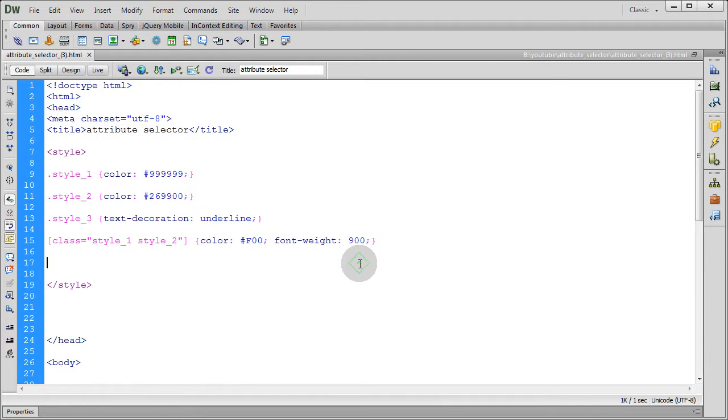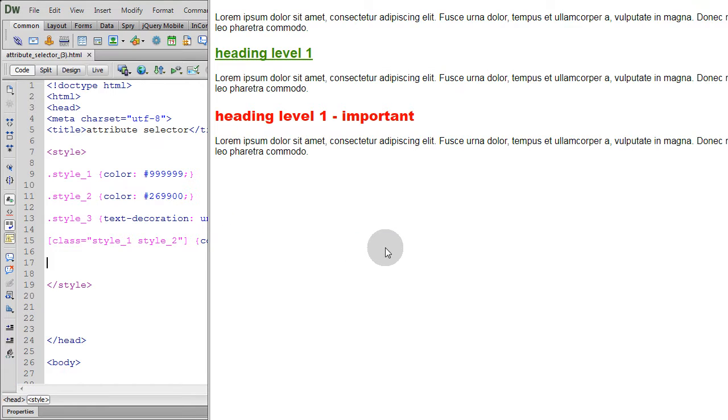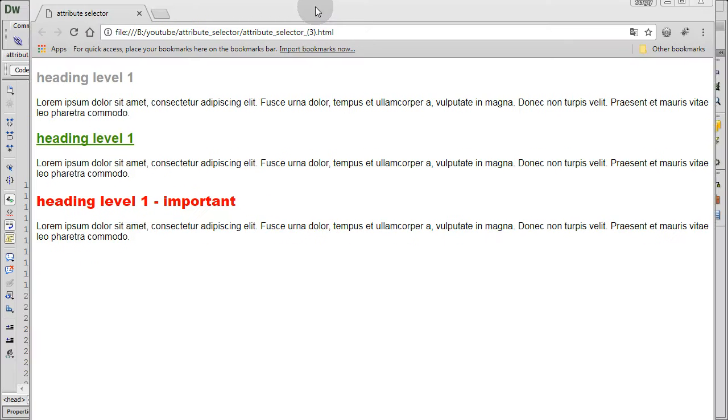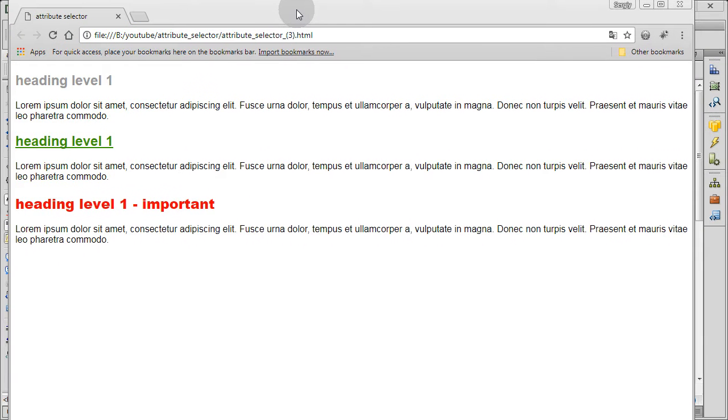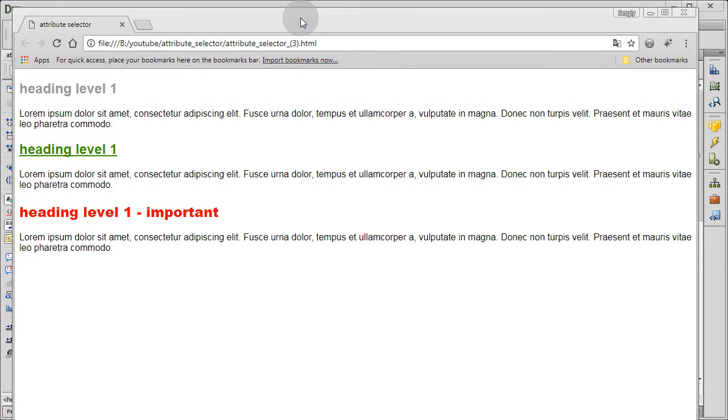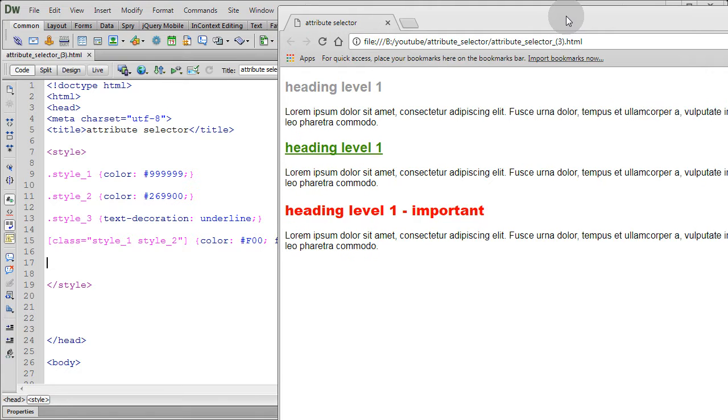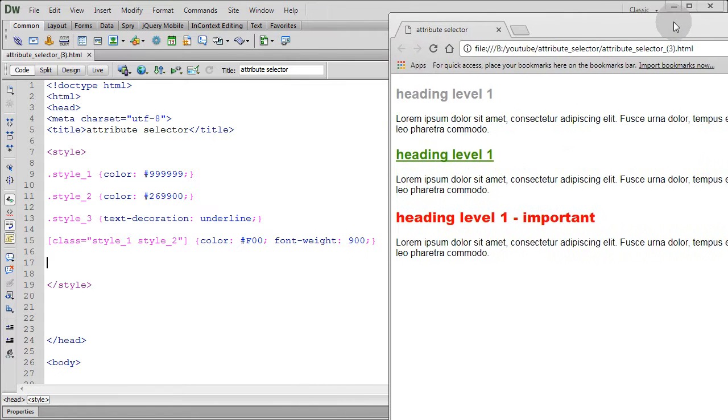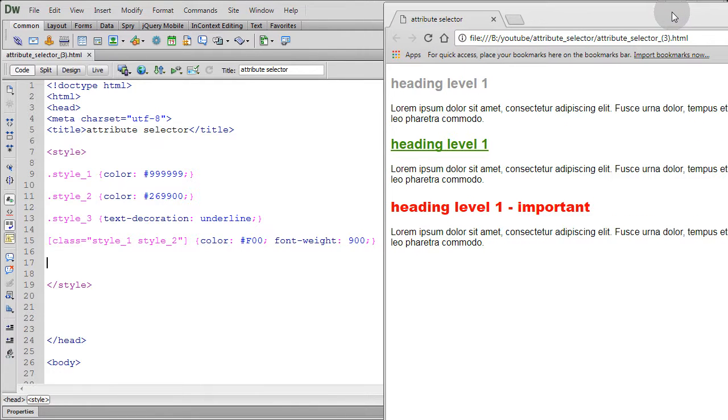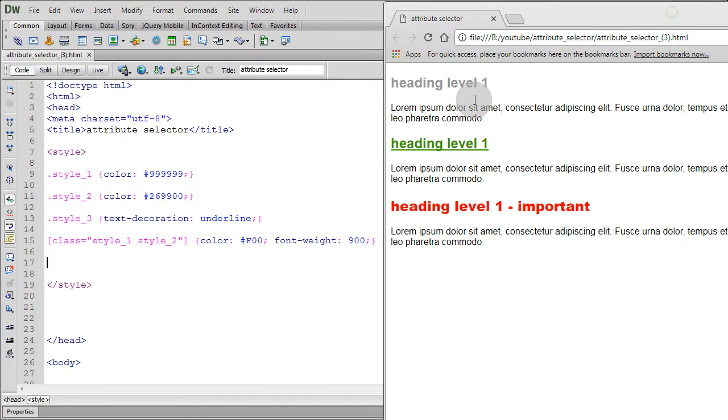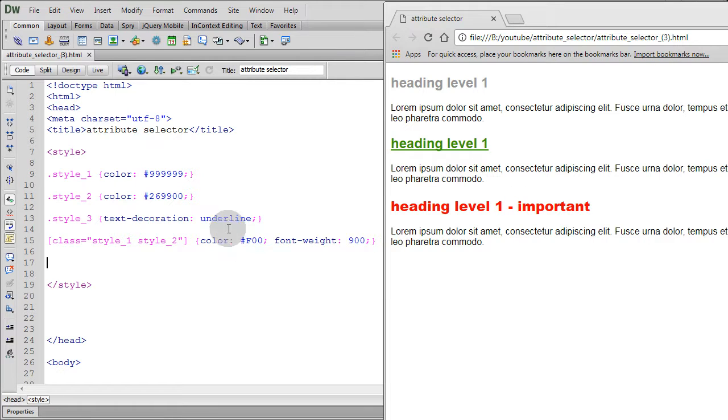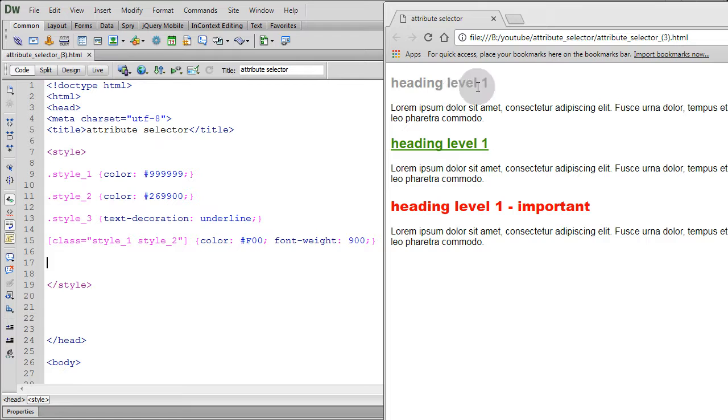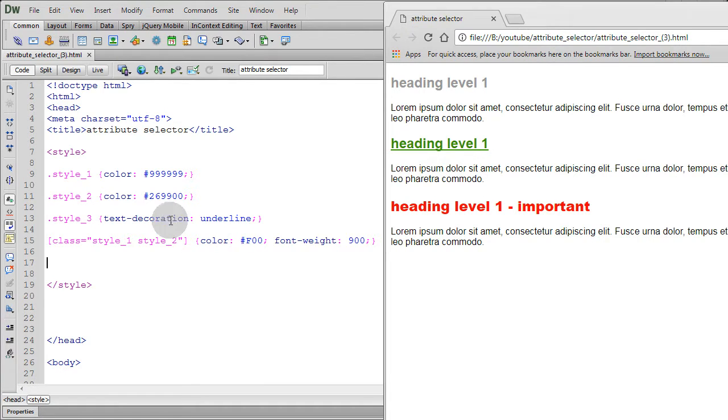So let's test it, I'm just going to put F12. And as you can see, I'm just going to move this window here. You see it's the first heading, second heading, and third. You see here we have the color gray and then the style two color green and underline.